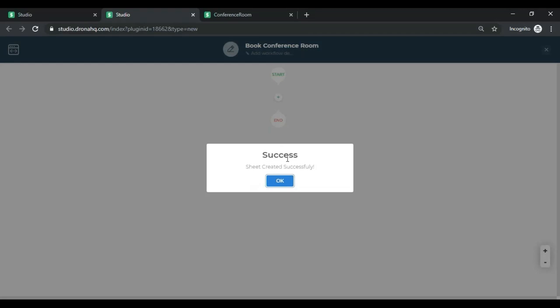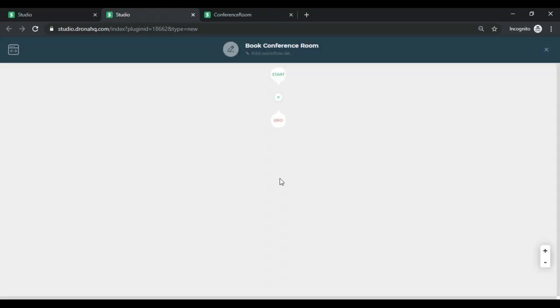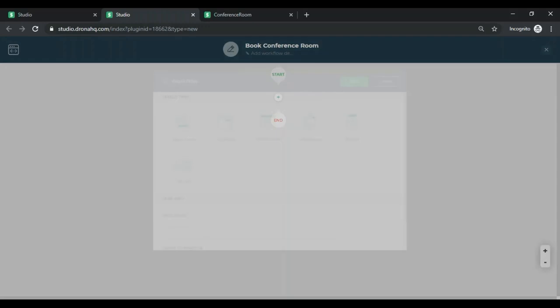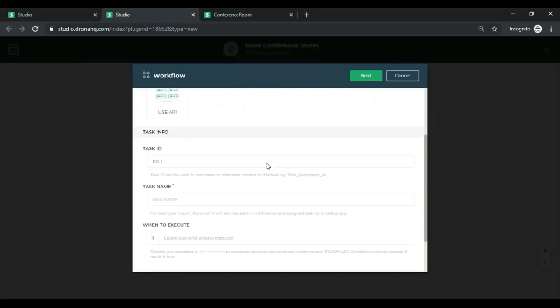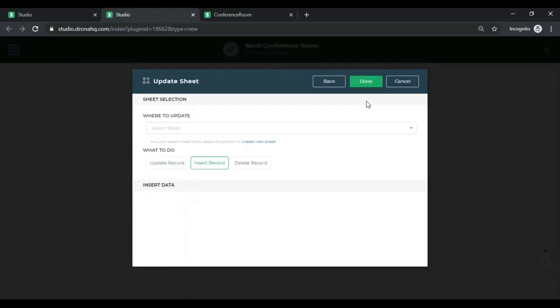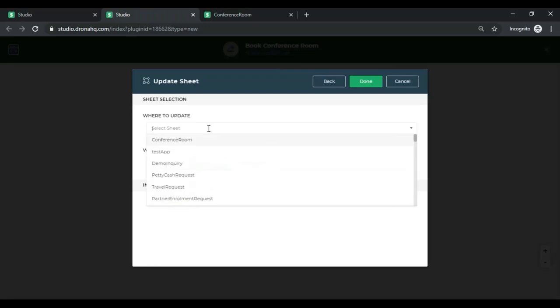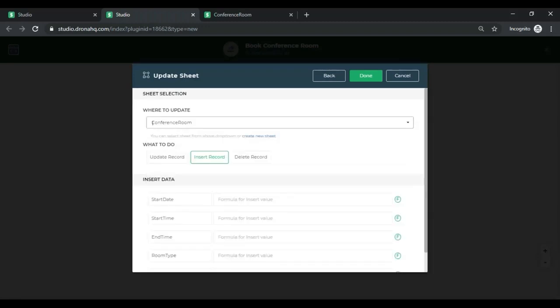I can see that sheet was created successfully. I'll just click on OK. Now to begin with our workflow, I'm going to click on this plus icon over here and click on update sheet as that is what I want for this app. Every time one submits a conference room booking, the data is to go in the sheet that I just created. I'll click on next. It will next ask me where to update the record. So I'm going to quickly look for the sheet that I just created. I can see it's already here, Conference Room. I'm going to click on that.